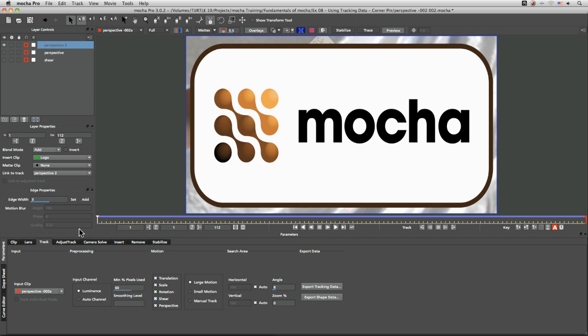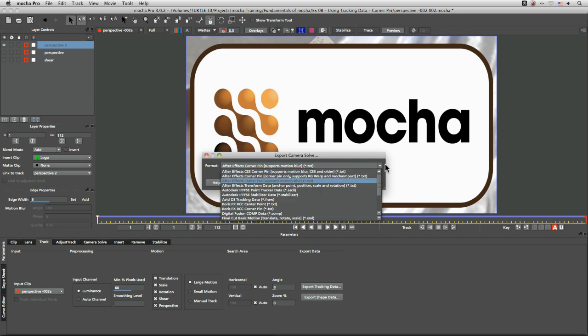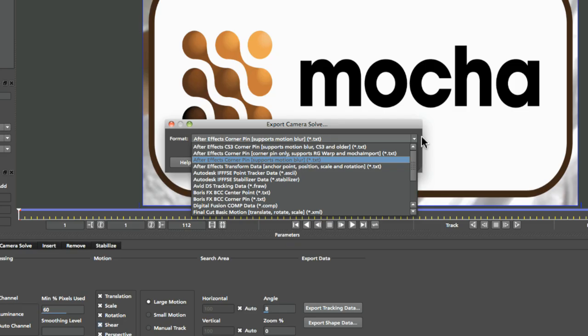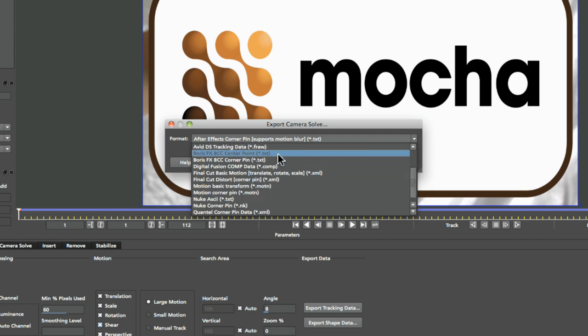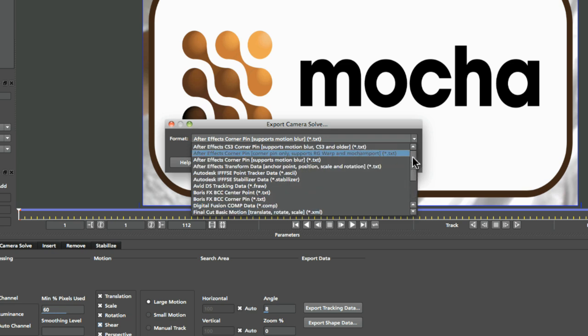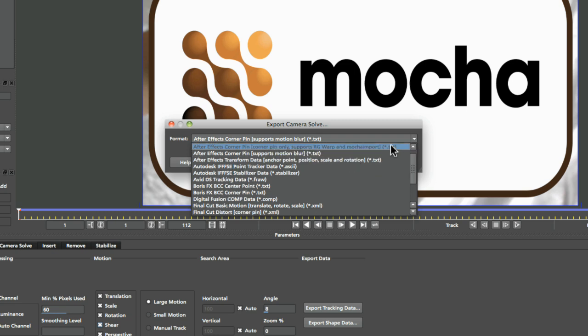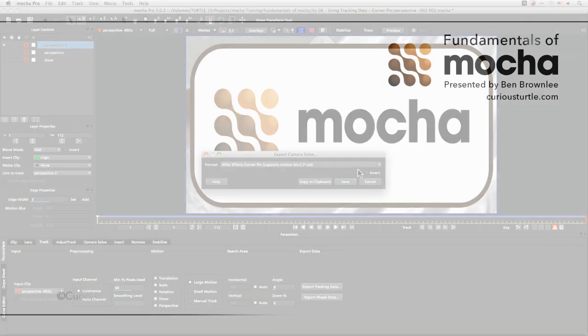That covers a number of different ways to use the corner pin data. If you have third-party plugins in After Effects, such as Red Giant Warp or the Boris Continuum Complete set, you can import mocha data directly into those plugins using the relevant import button on the plugins themselves. In exercise nine, we're going to be looking at another way of using the transform data to do stabilization — I'll see you there.